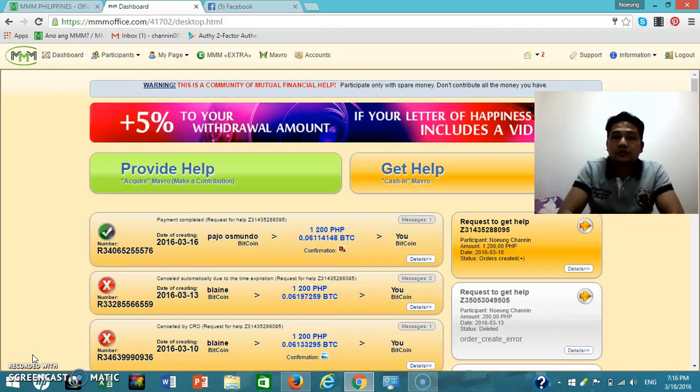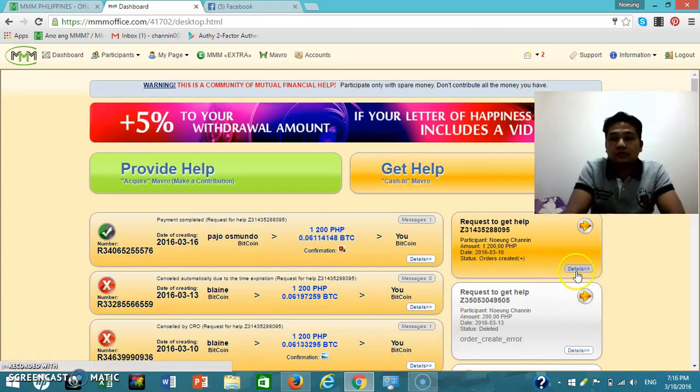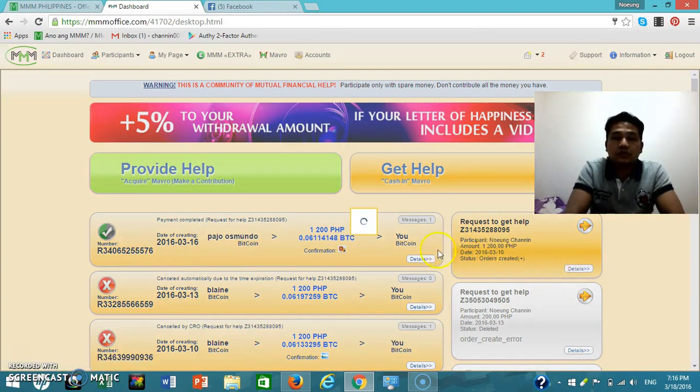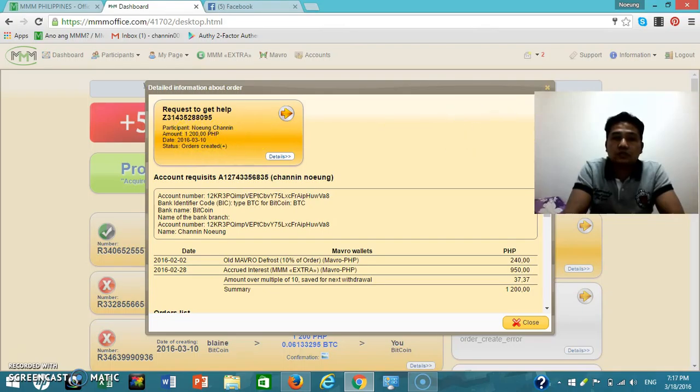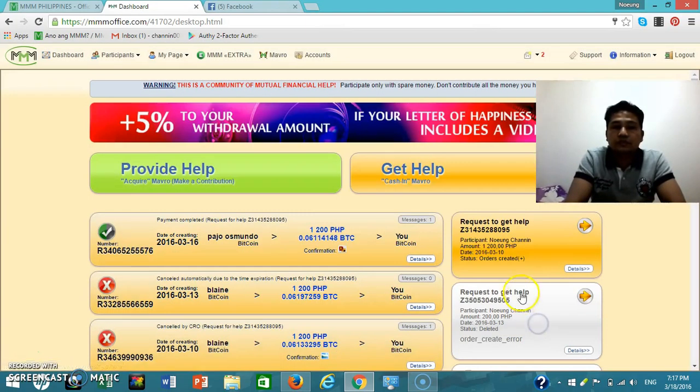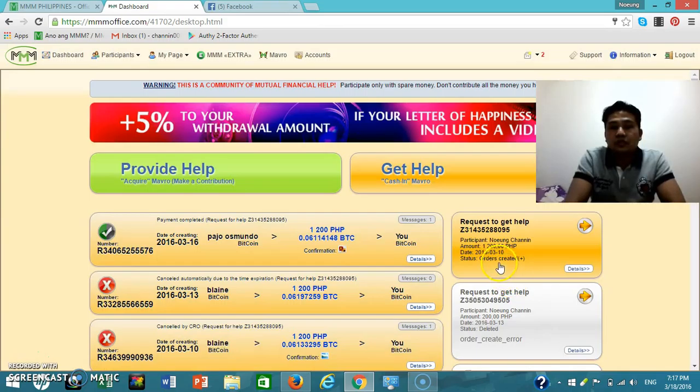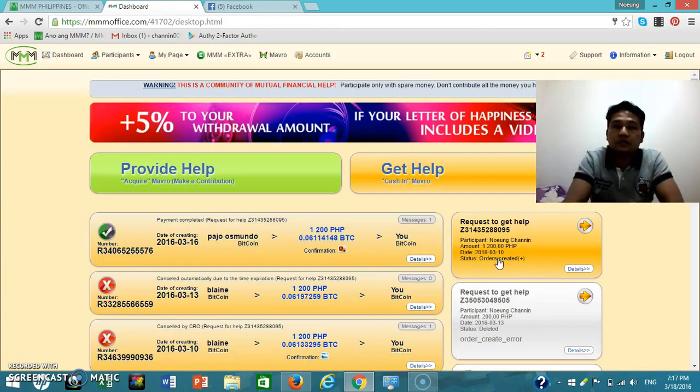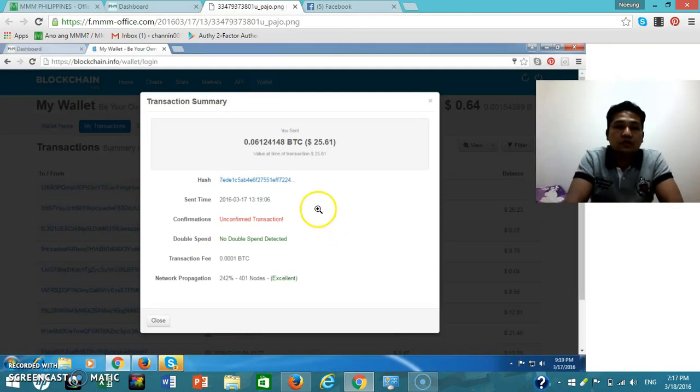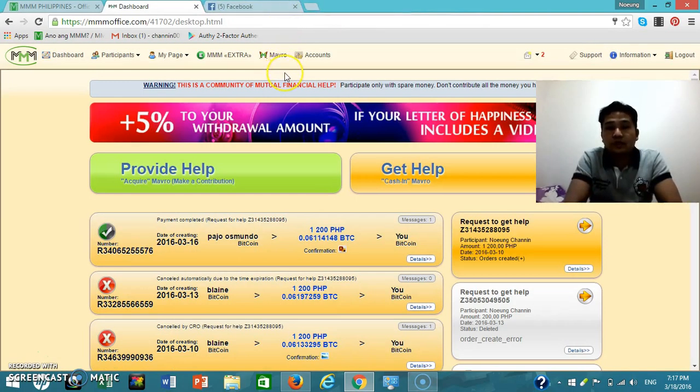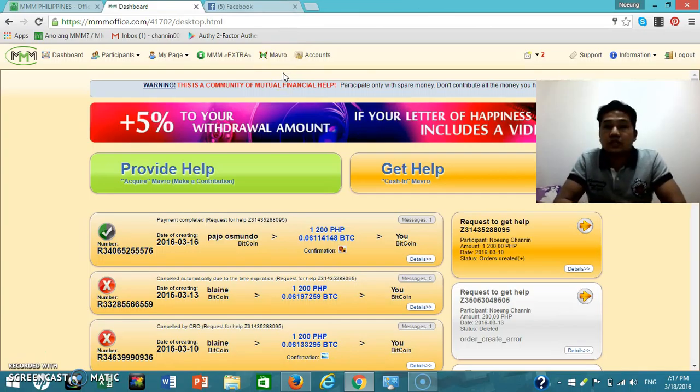Today I got help from Global Philippines in the amount of 1200 pesos. I am very happy. I sent my request to get help on 10th of March 2016 and today I got all of it. Thank you.